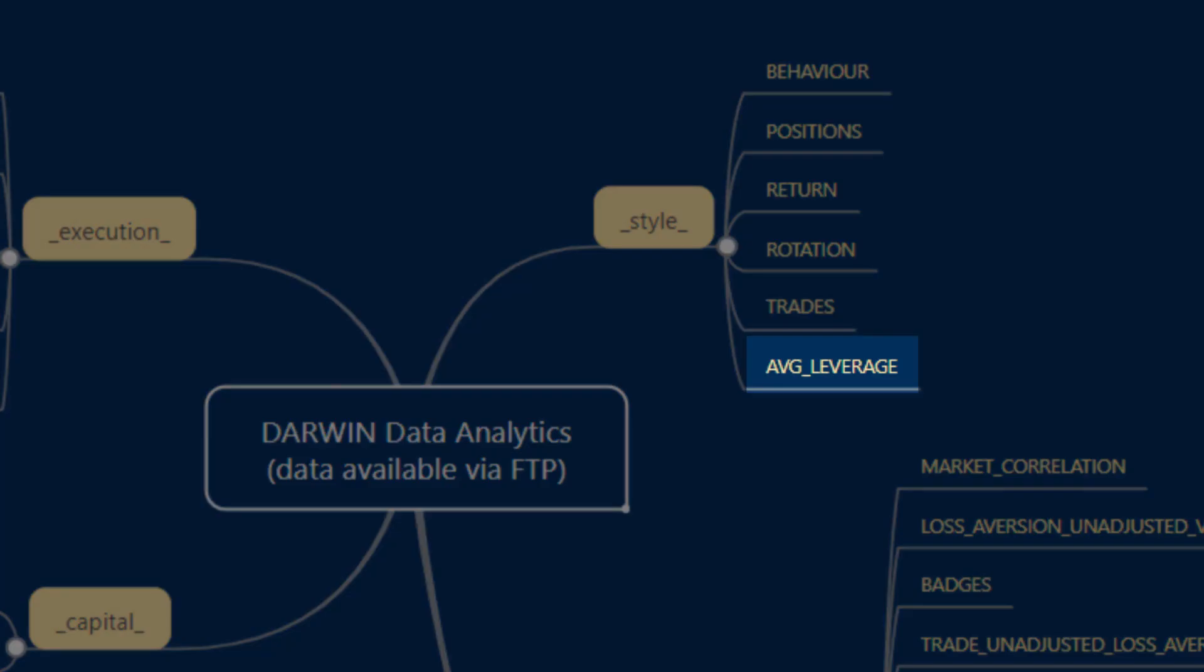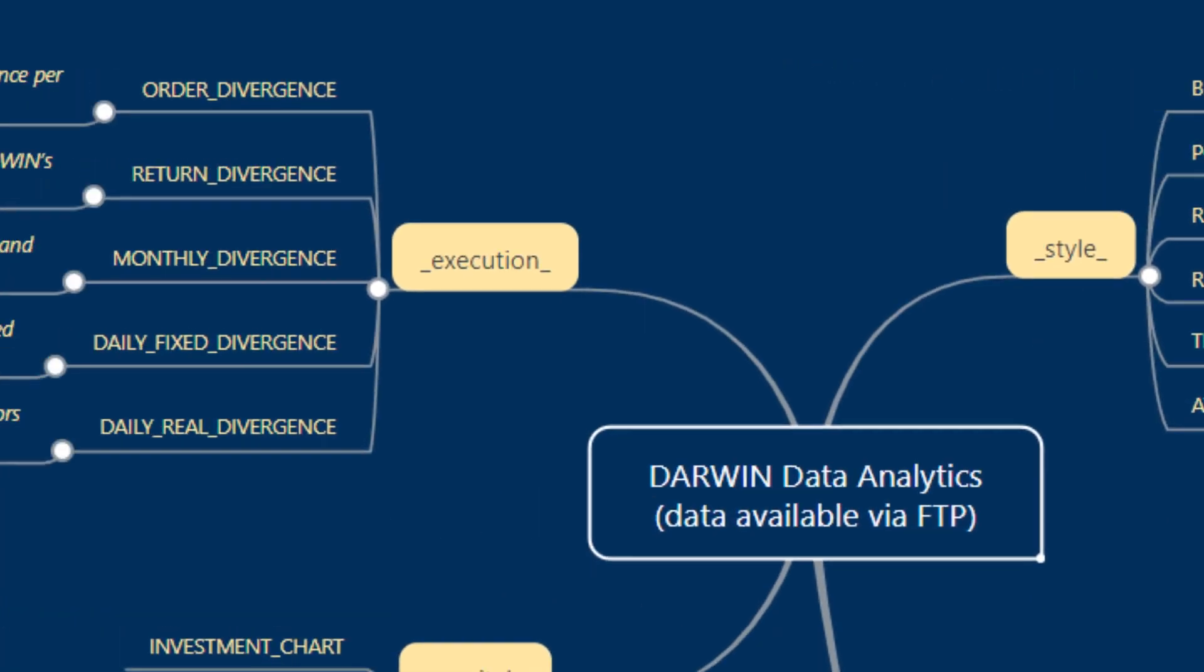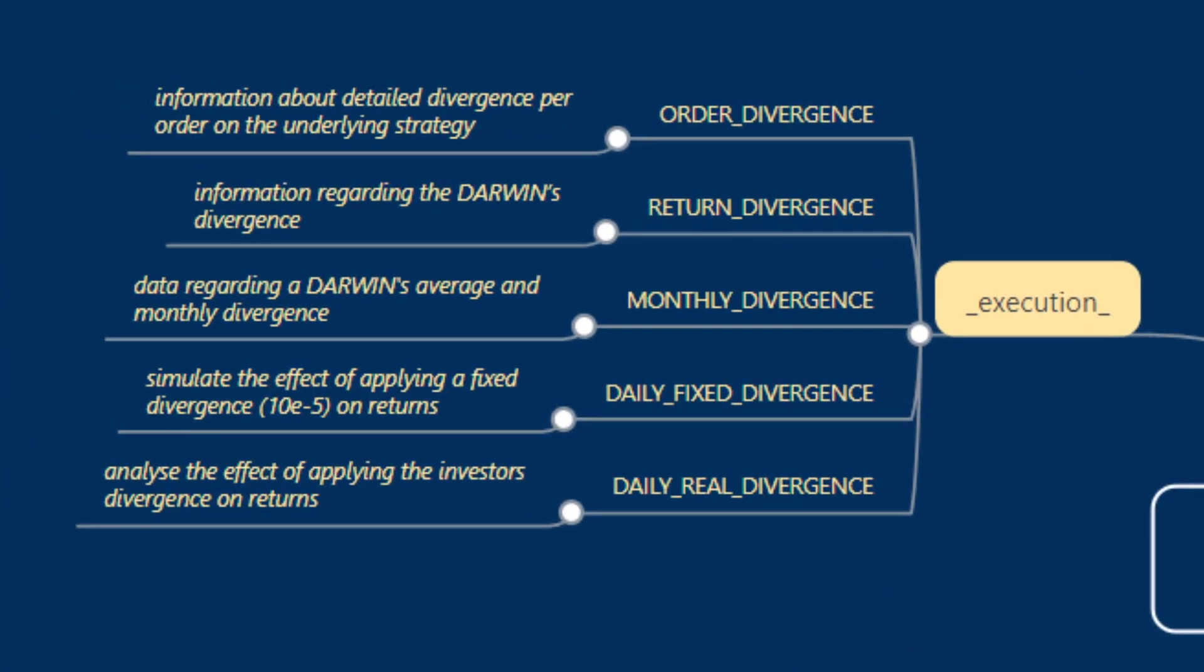And average leverage contains information about the Darwin's volatility compared to that of the Euro Dollar. Moving on to execution, which we'll cover in the next video in more detail in terms of how to access it algorithmically.